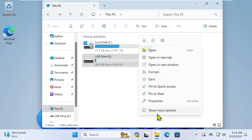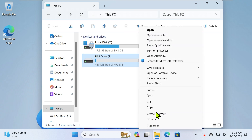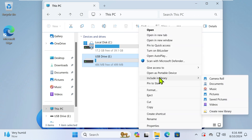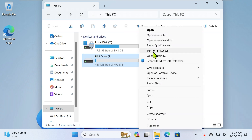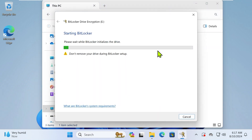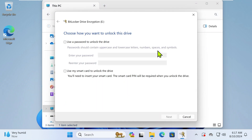Before you do anything, you must turn on BitLocker for USB Drive E, and then we can continue. Next, you will create a BitLocker password for this USB Drive E.